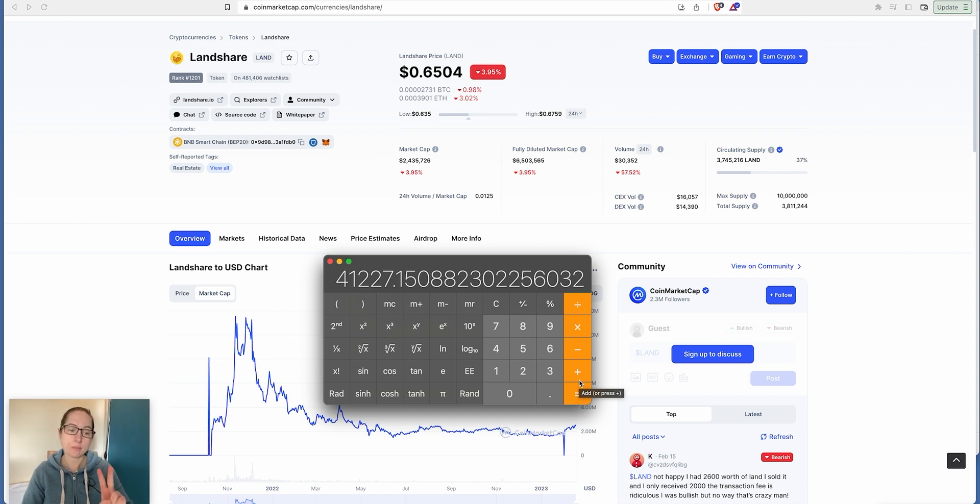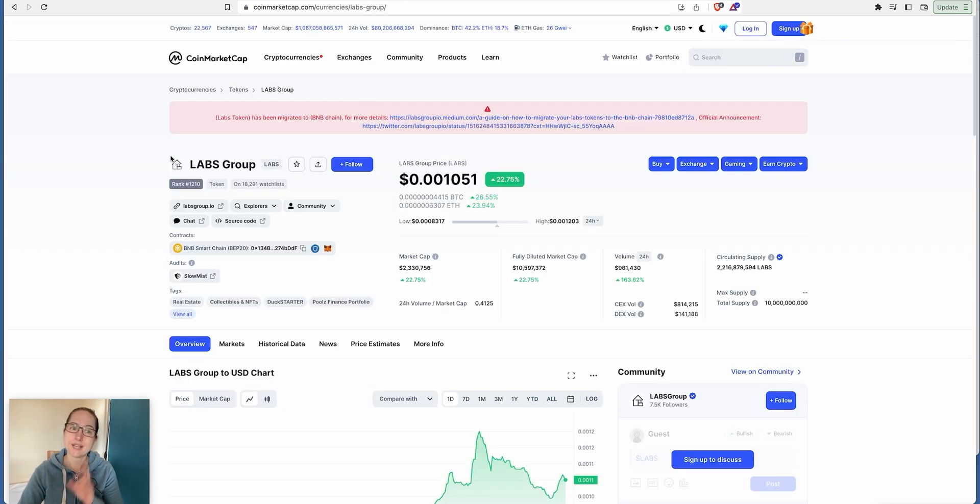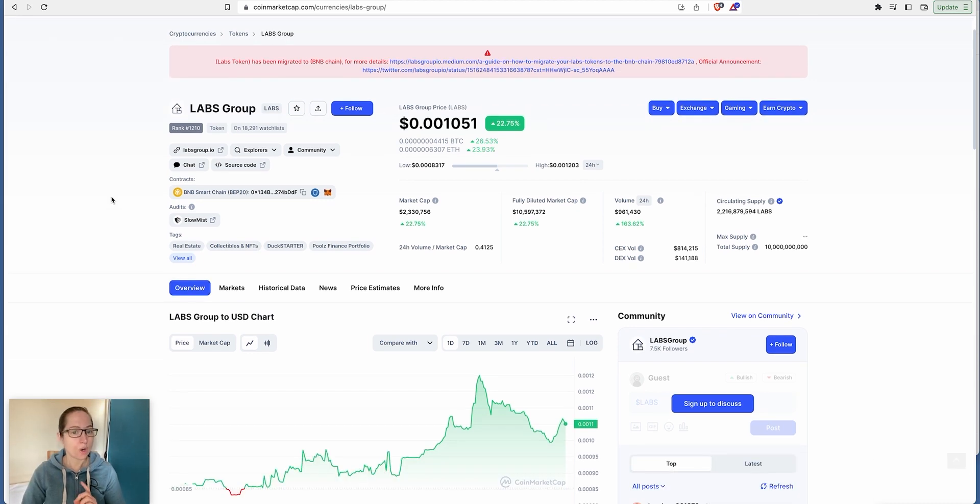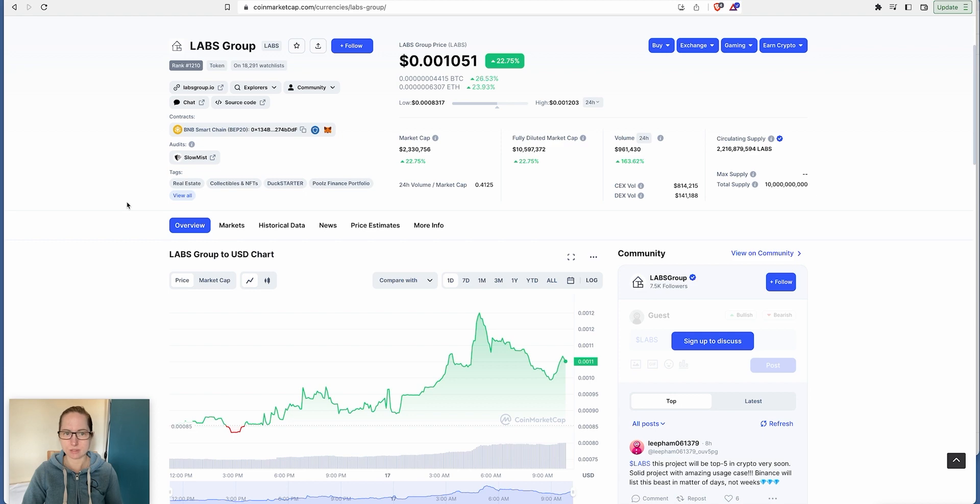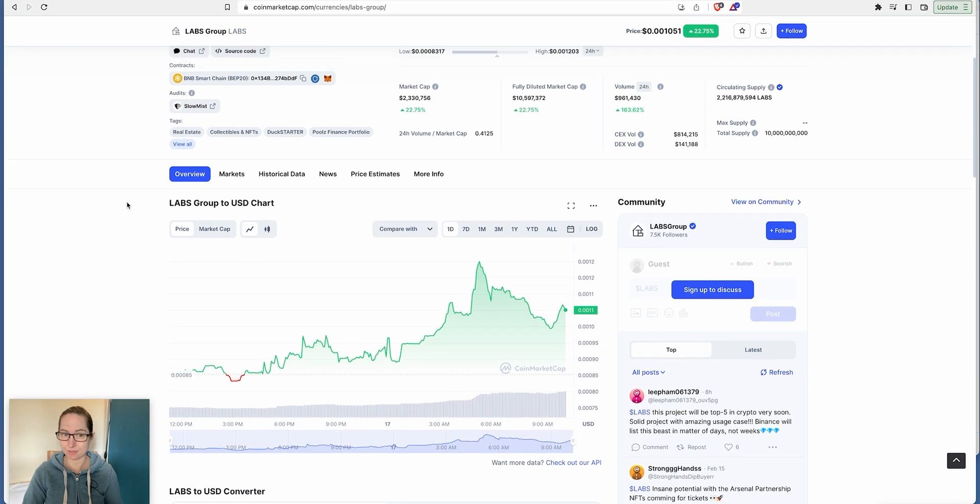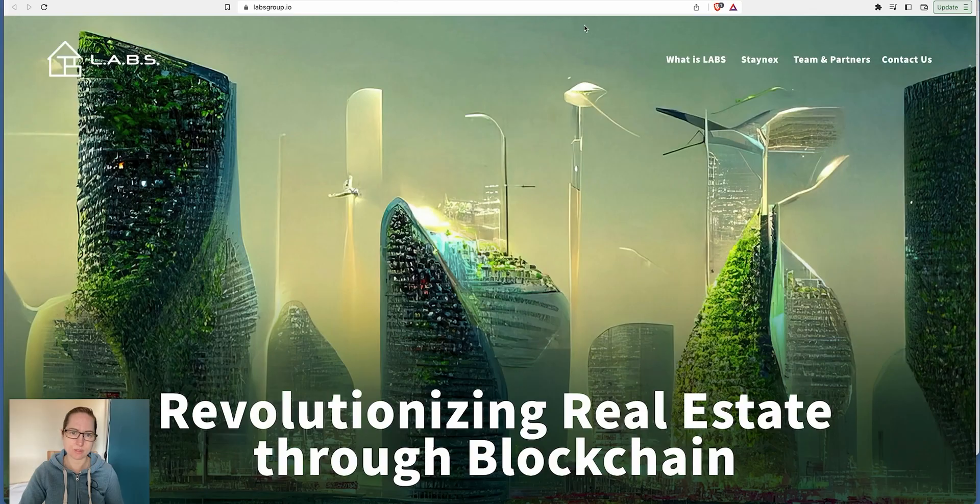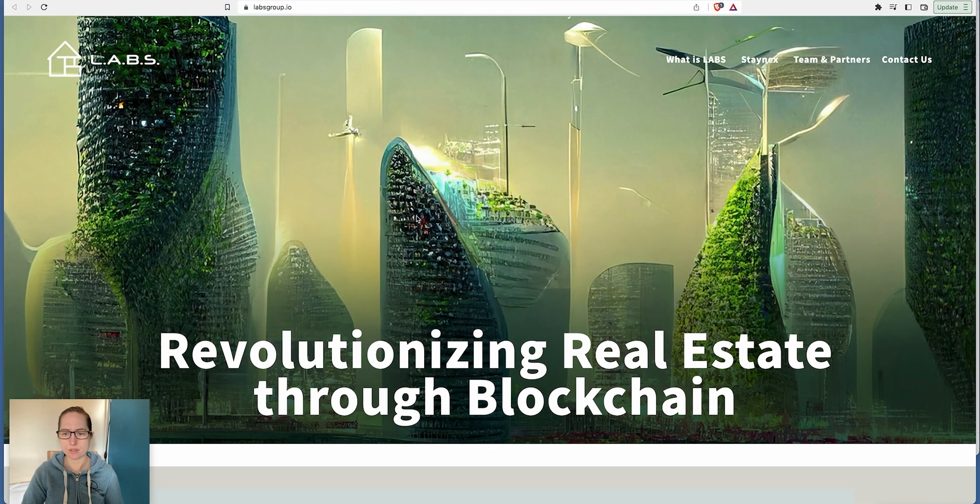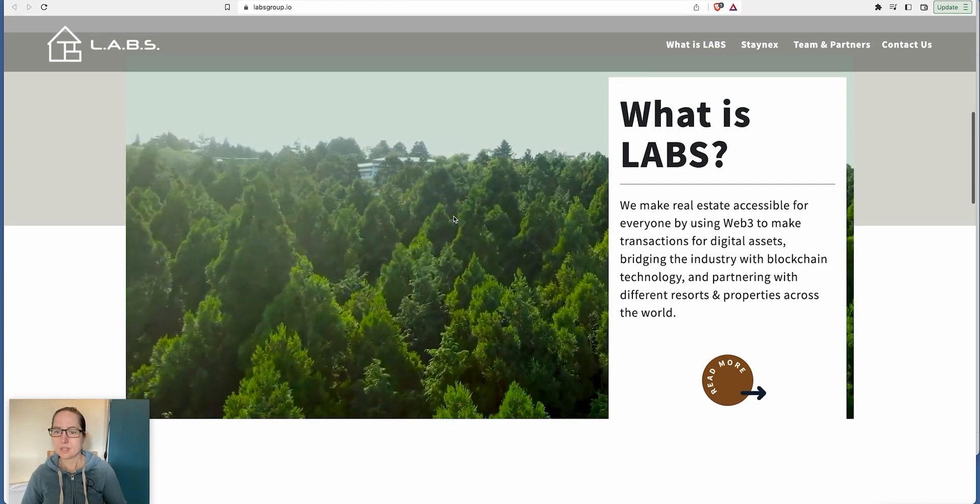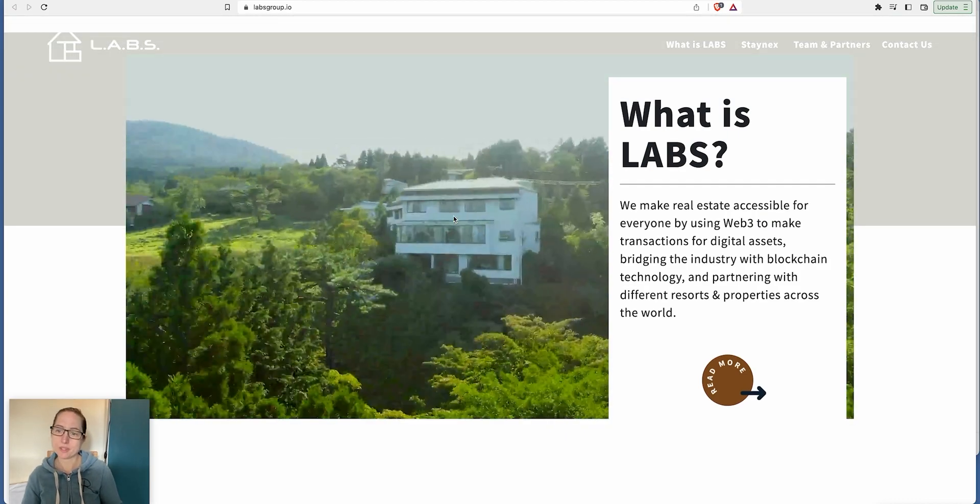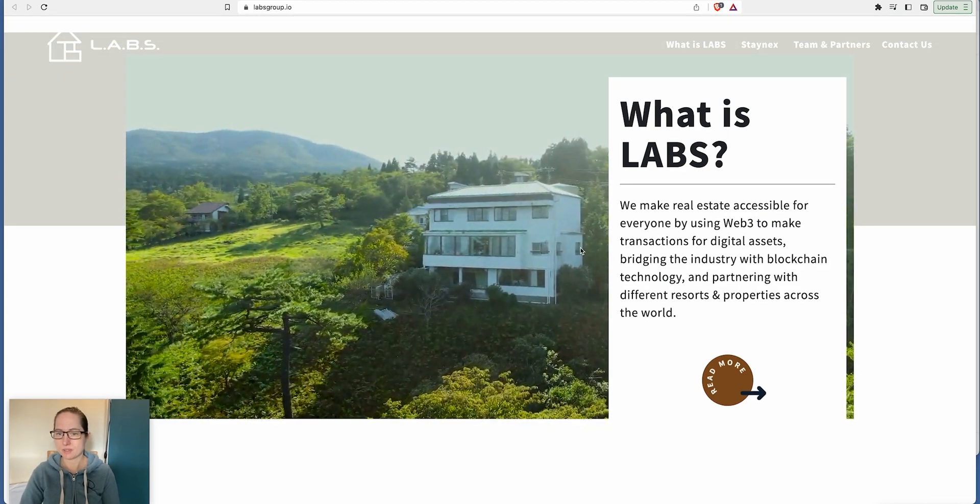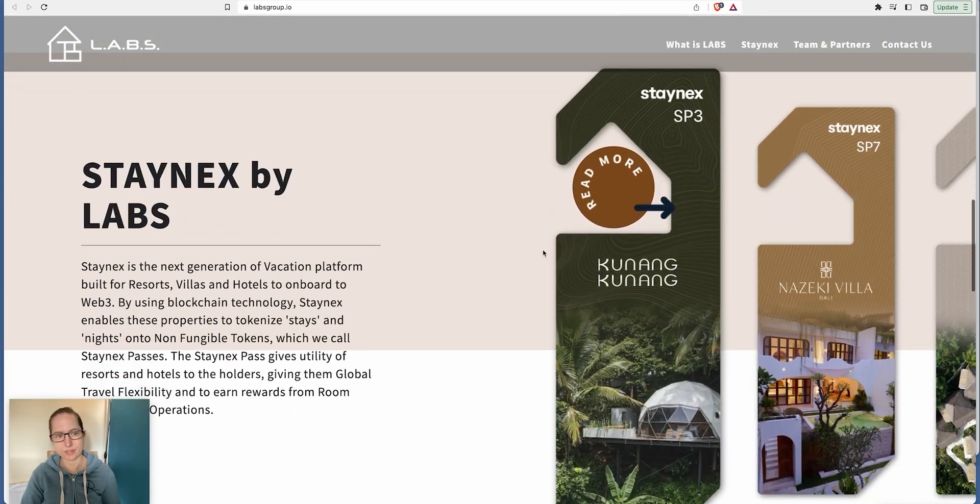The second project I want to talk about is the same sort of thing, but this time it's Labs Group. Labs Group is property investment, but on a holiday property portfolio, not renting out properties for people to live in. So this makes it different. It's a slightly higher market cap and higher total max supply, but there's a lot of differences with this one.